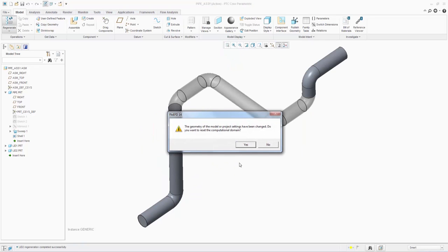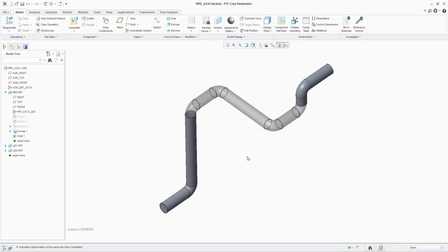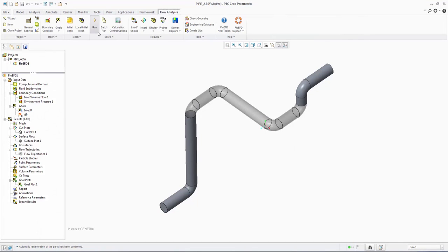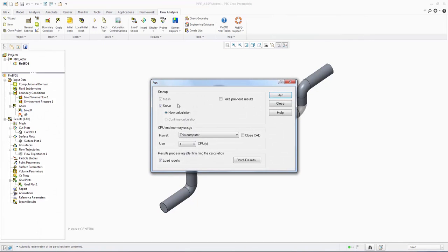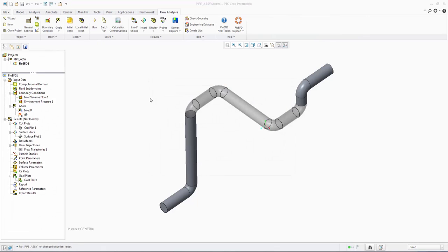FloEFD will recognize the geometry has changed and prompt the user to reset the computational domain and the mesh settings, which we accept. All other settings have persisted and we do not have to start from a blank analysis again. Now we can solve the project with the updated geometry and have a look at the results.